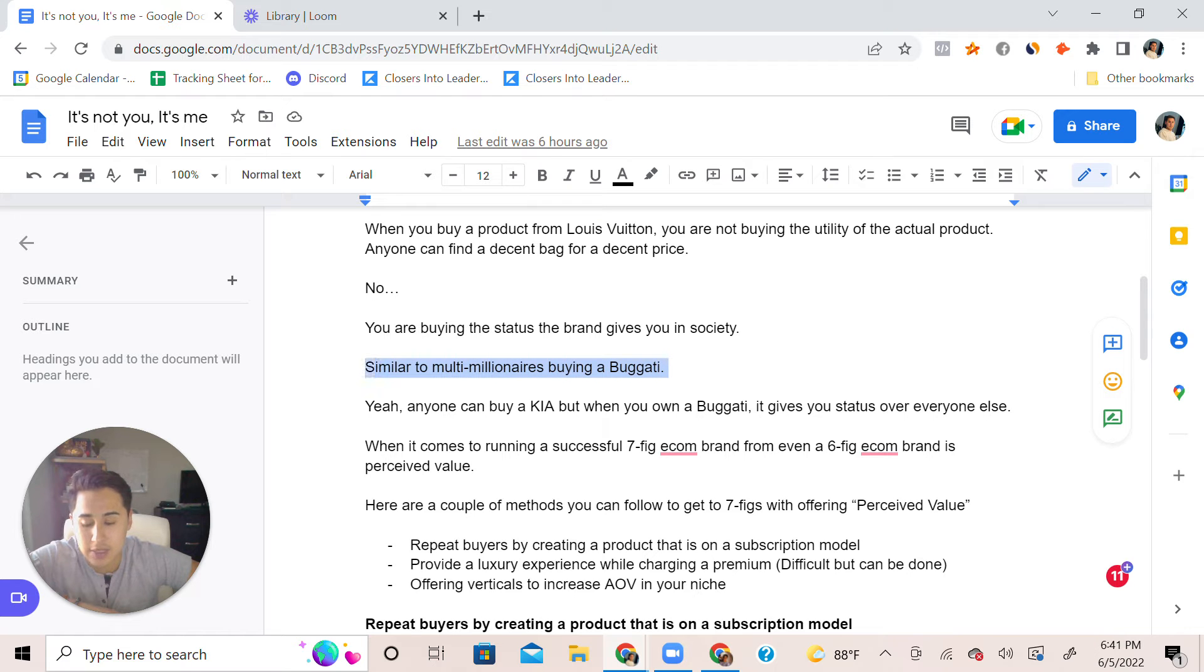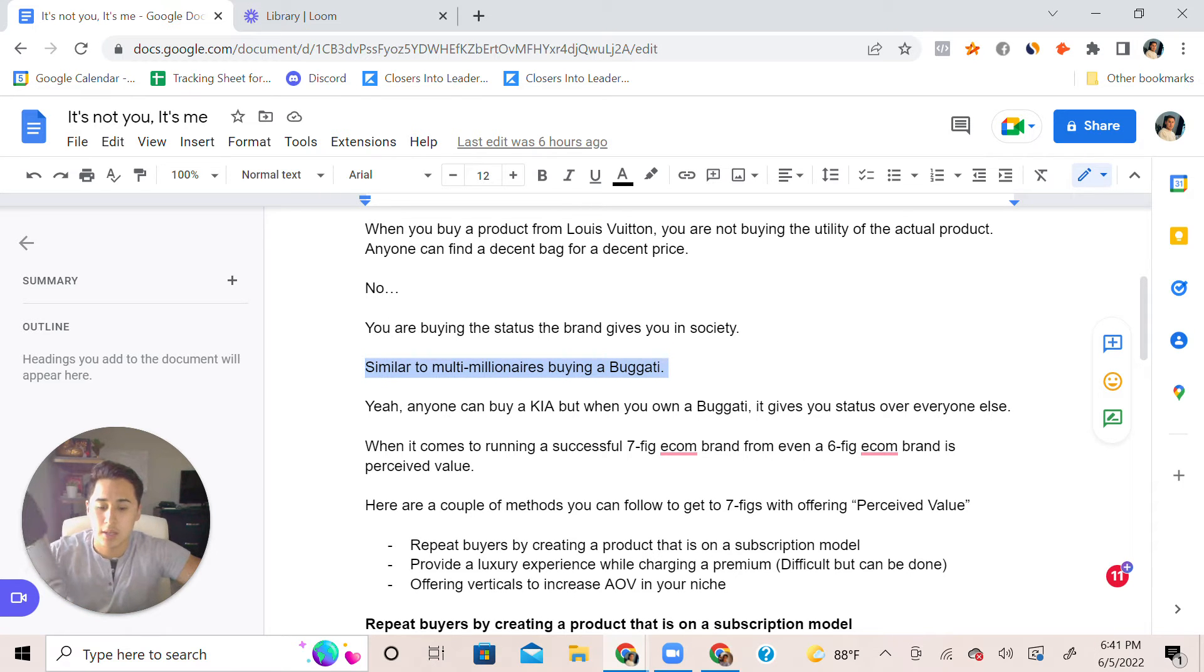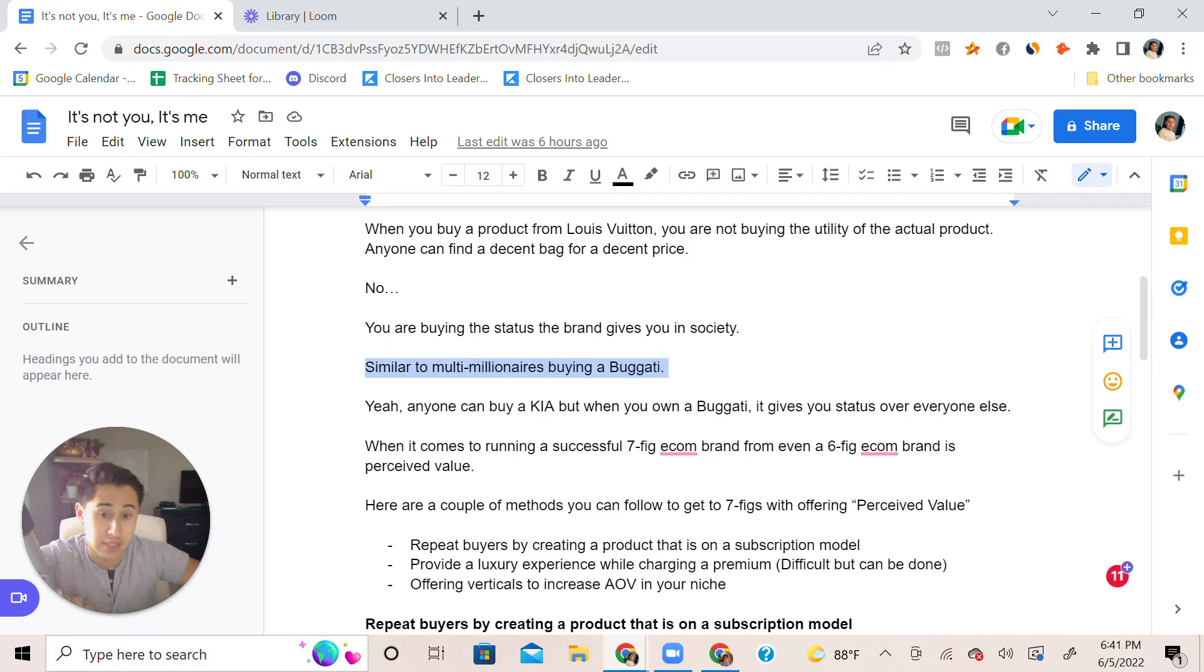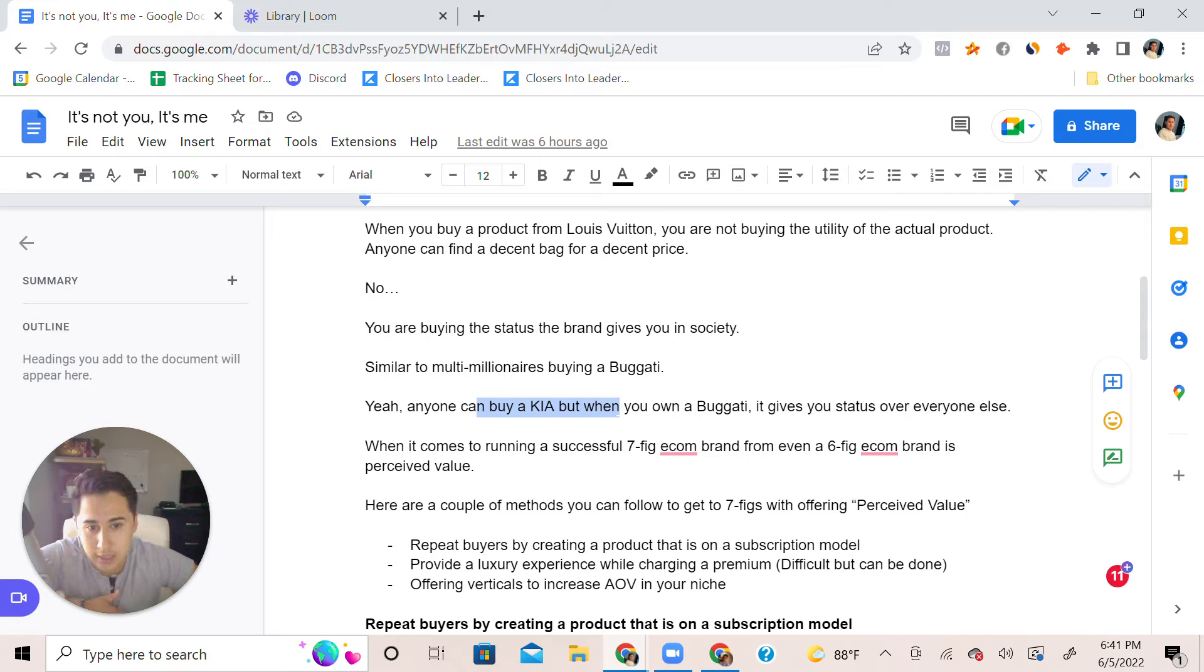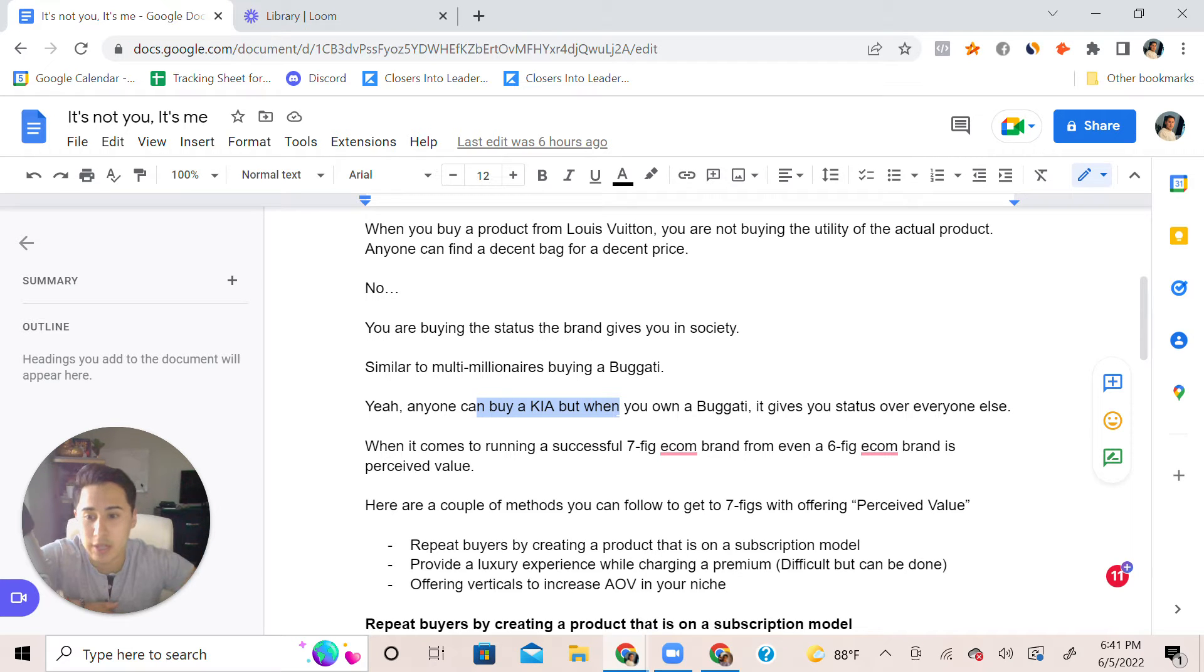To touch on this a little bit, why do millionaires spend their millions on a car that they could go and just buy a Kia that gets them from point A to point B? Well, when you pull up in a Bugatti, that gives you status over everyone else because it's so limited. Not a lot of people have it.